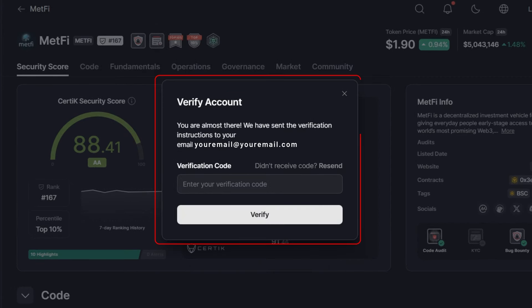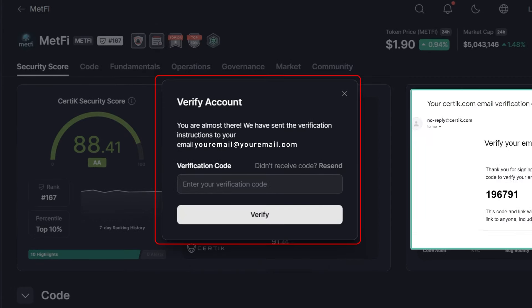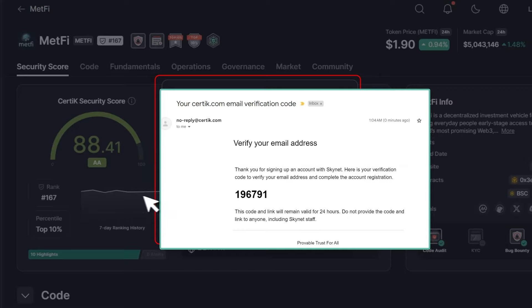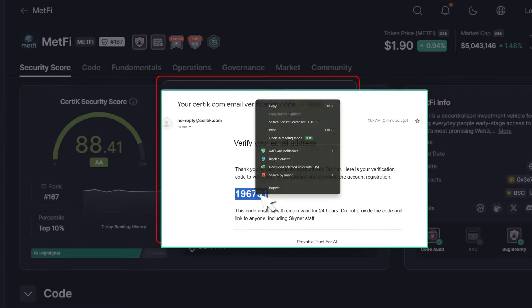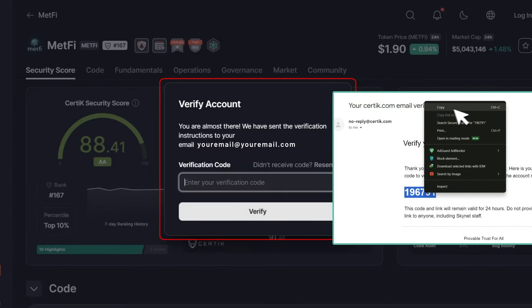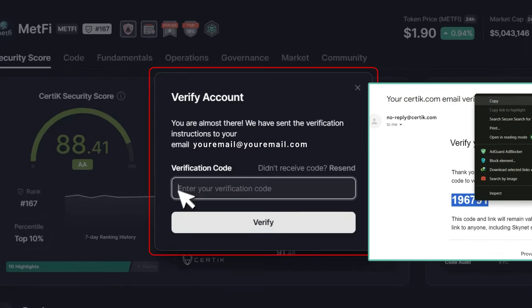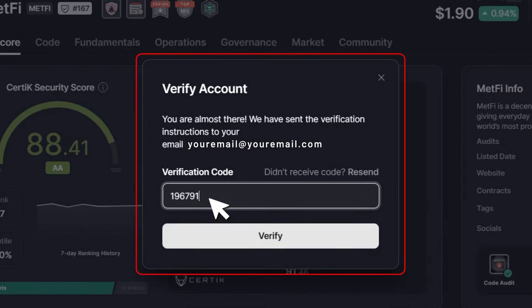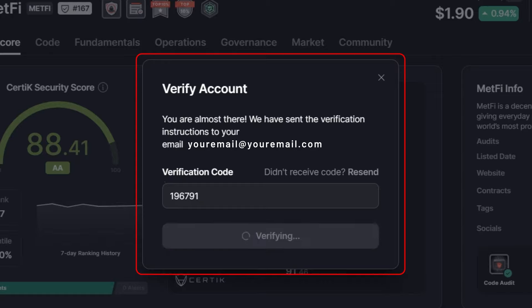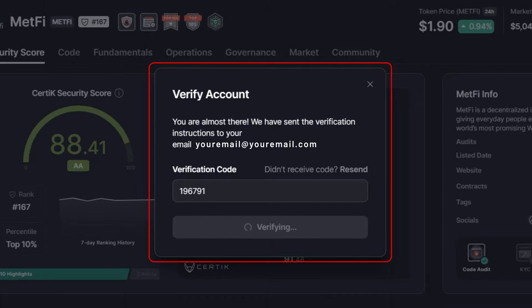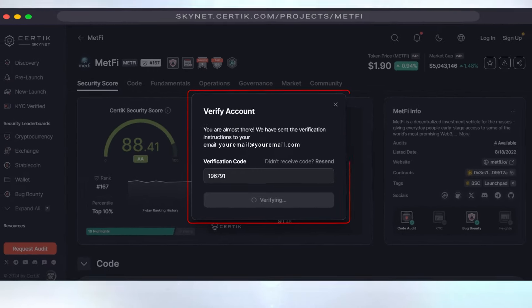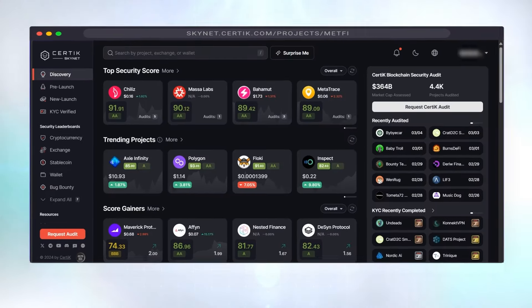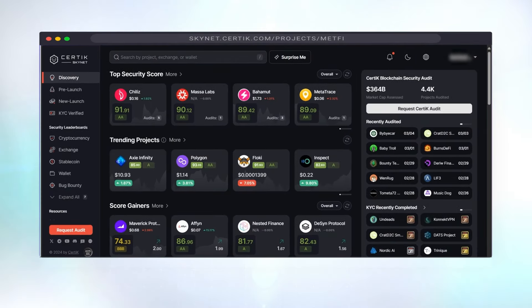Step 3. Check your email for the verification code. Copy the code sent to your email, paste it into the field on the screen, and click verify to confirm your email address. This secures your account and keeps it safe.